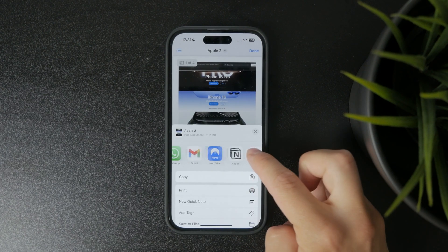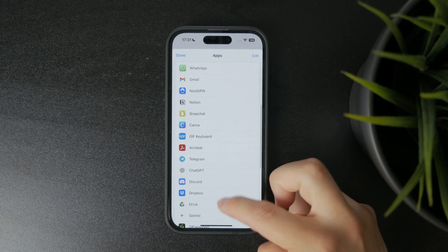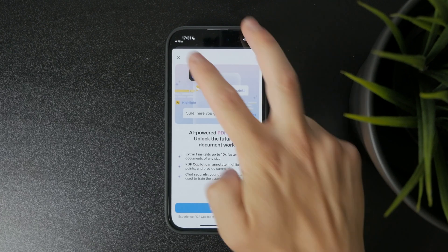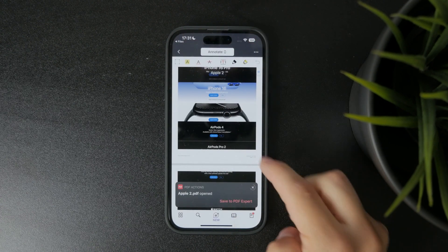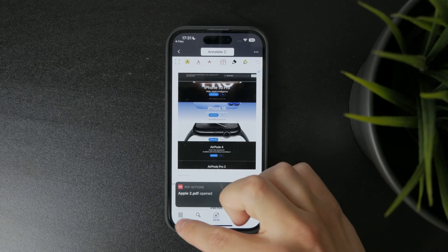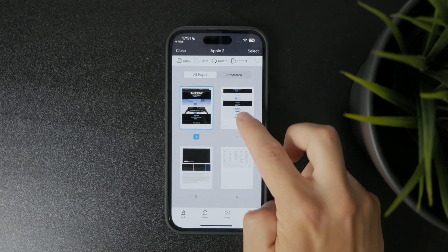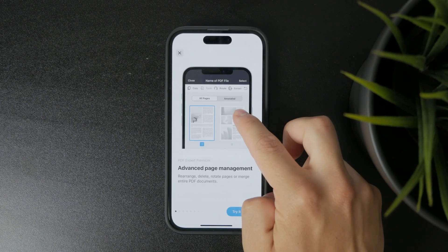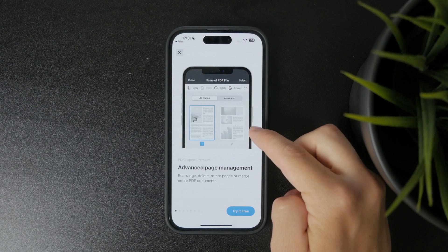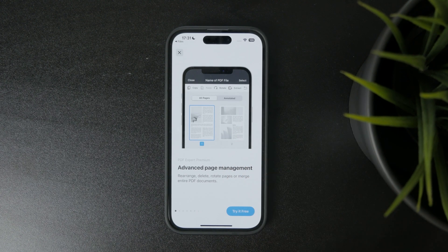One of the most common options is Adobe Acrobat. You can open your PDF from the Files app, tap Share, and choose to open it in Acrobat. Once you're in the app, you'll get access to tools that let you rearrange pages. Though it's important to know that this feature requires a paid subscription.